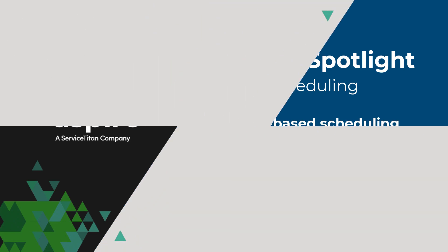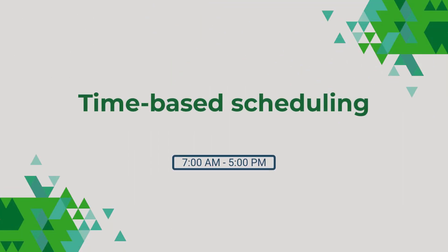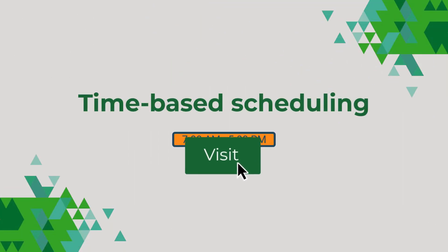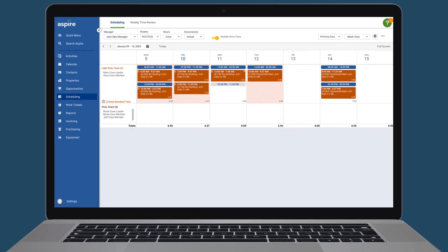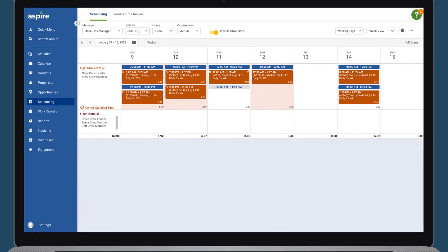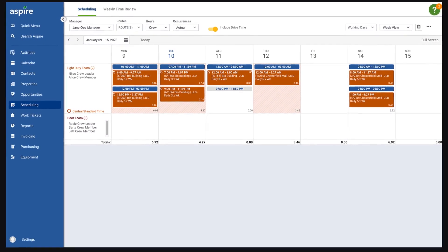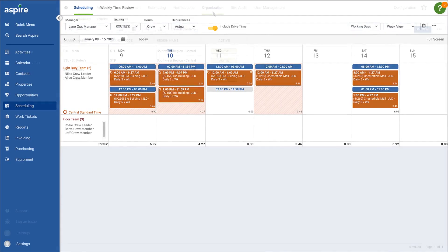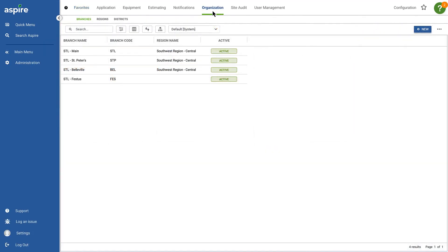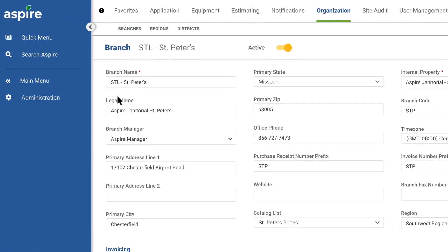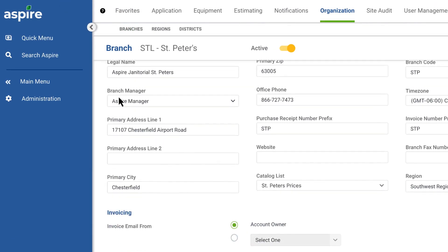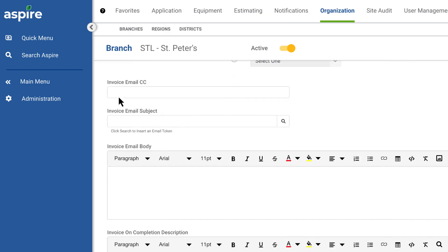Let's first look at time-based scheduling, a flexible capability that allows you to schedule work based on a customer's specific needs. You can enable this feature for each branch at the bottom of the branch settings page.